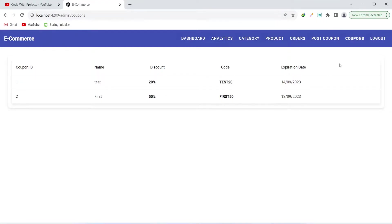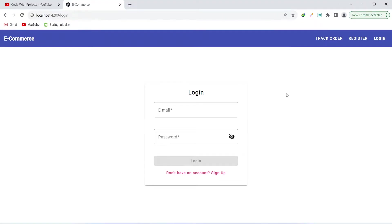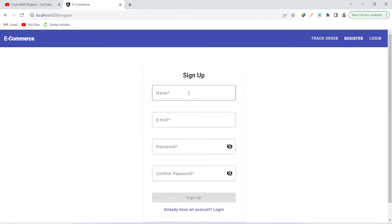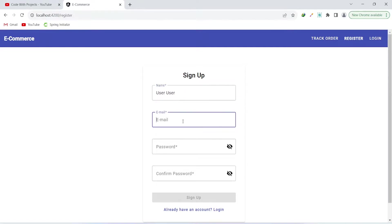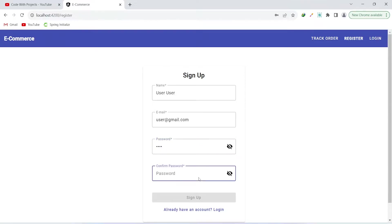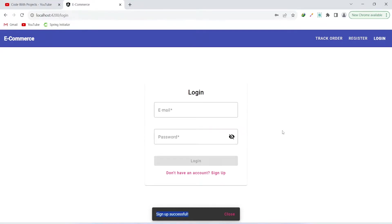Let's go to coupons and we can see our newly created coupon. Now let's log out from the admin section and create a user account. We can name it 'user', with email user@gmail.com, and password 'user'. After adding the details, click sign up. Sign up is successful.